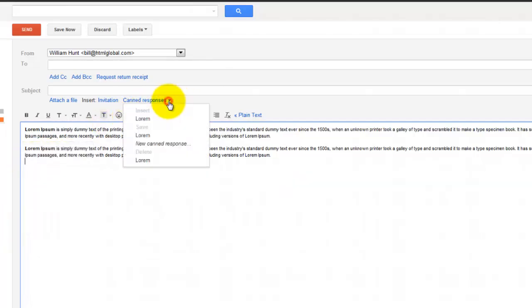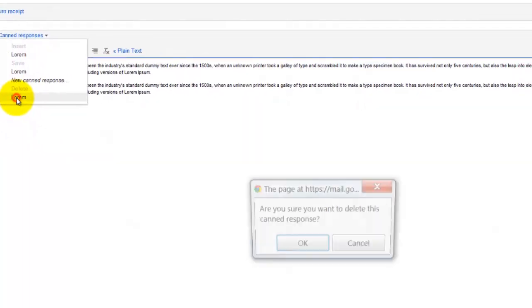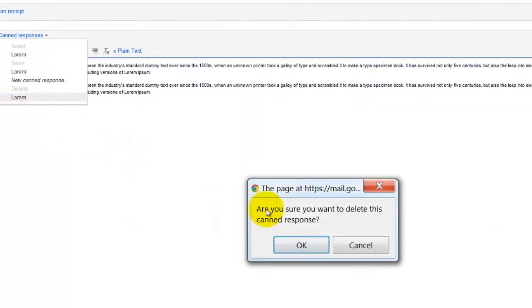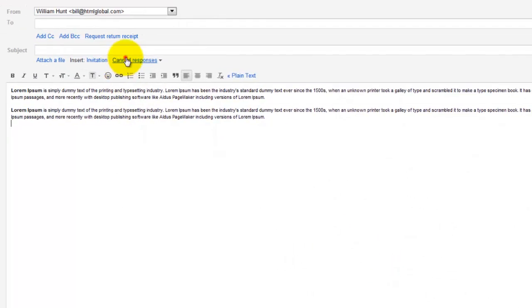And then if I wanted to get rid of the canned response and I don't want it anymore, I can hit delete and it says 'Are you sure you want to delete this response?' and you say okay. And then you'll notice it has gone from your menu.